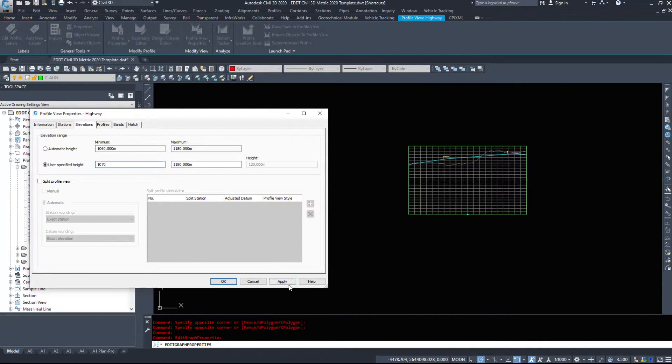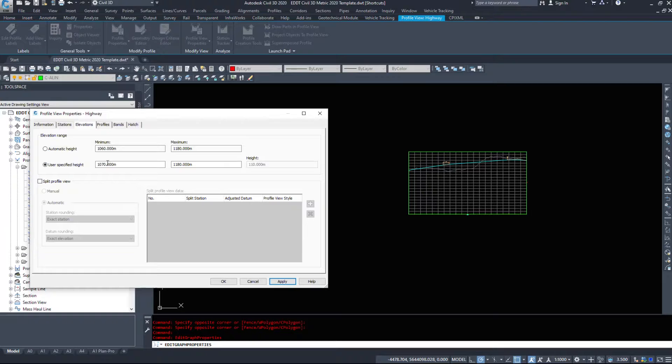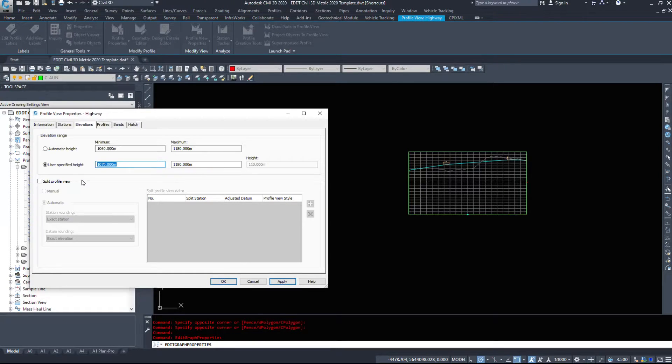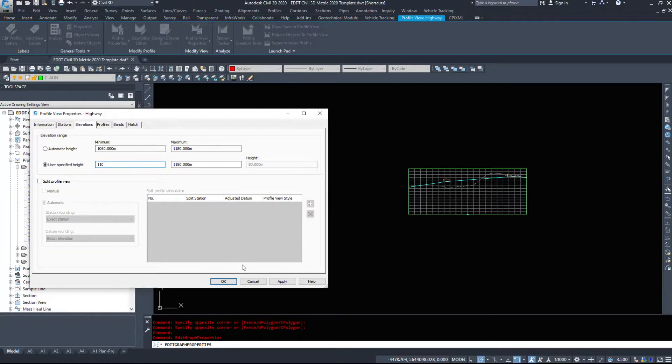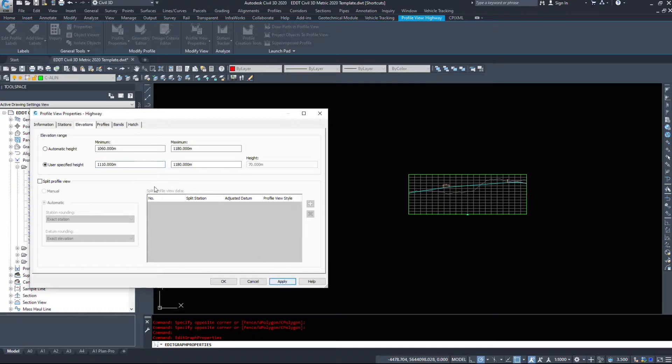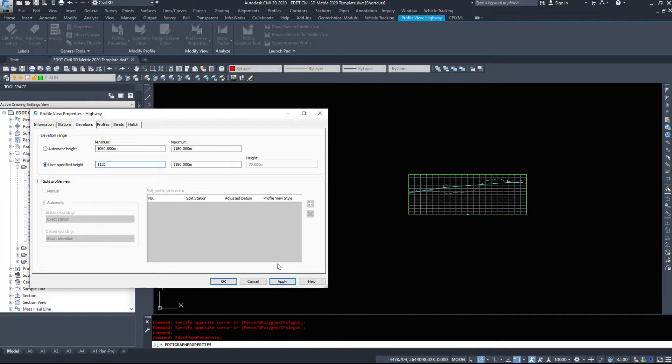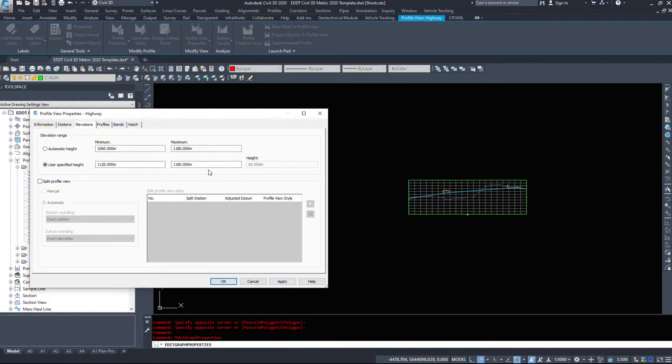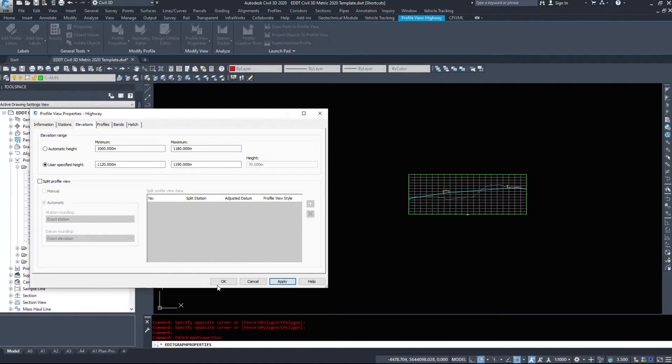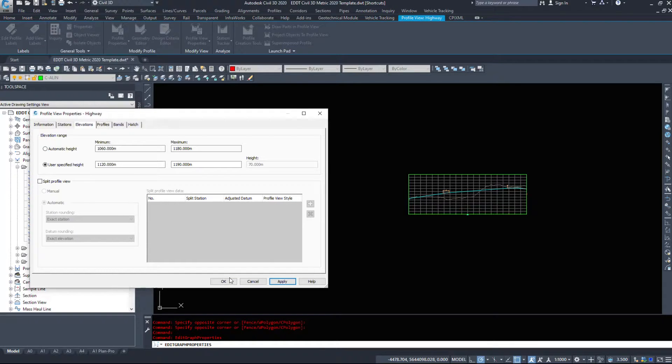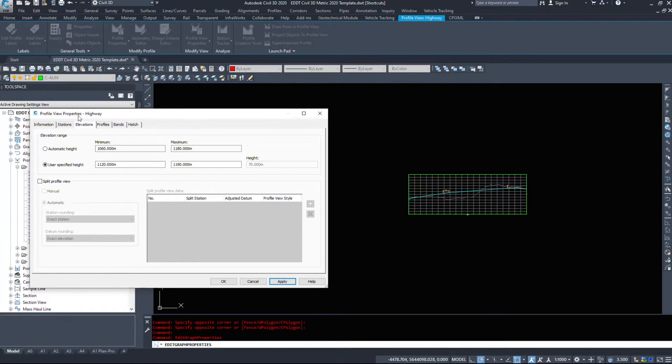My minimum height, we're going to go 1070 and hit apply. We'll try 1100, it's looking a little bit better. 1110, 1120, and then I'll probably just increase the upper limit a little bit to space it out.